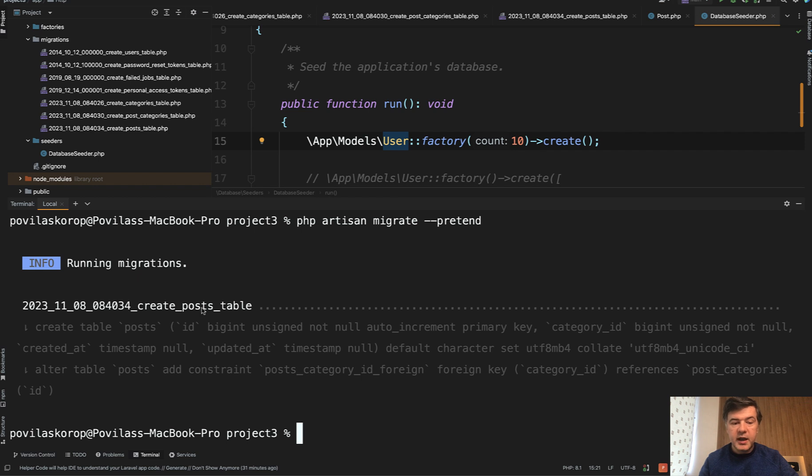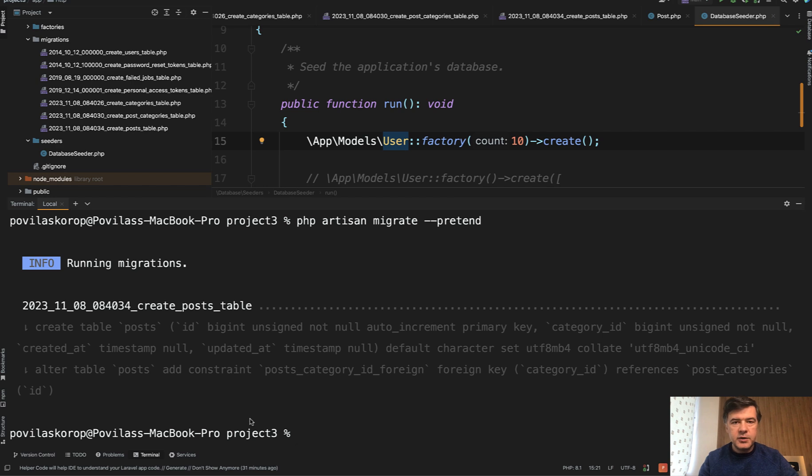If we run that now, it will show us the SQL query for creating table posts, but it would not actually execute that. It's good for testing before launching the migrations.